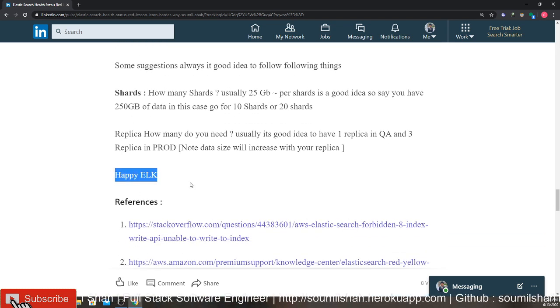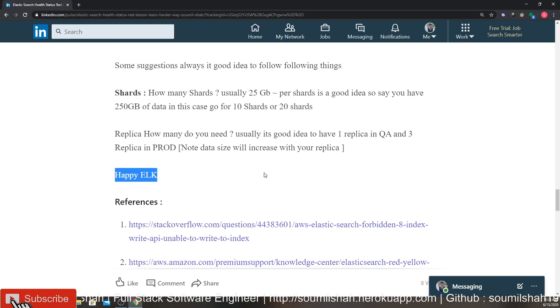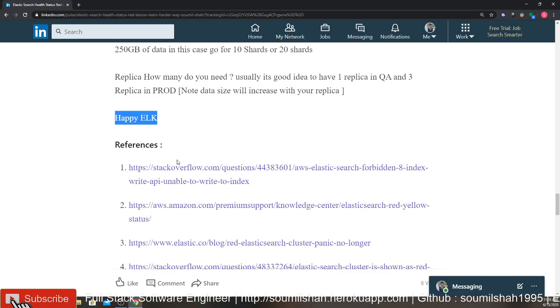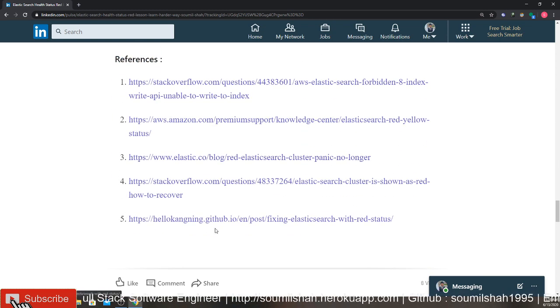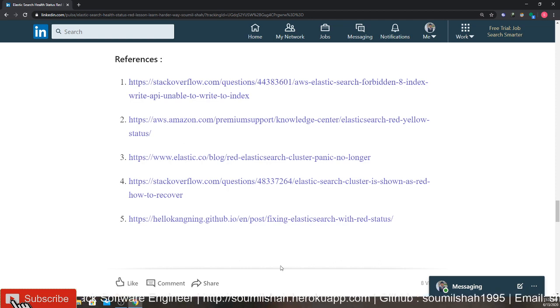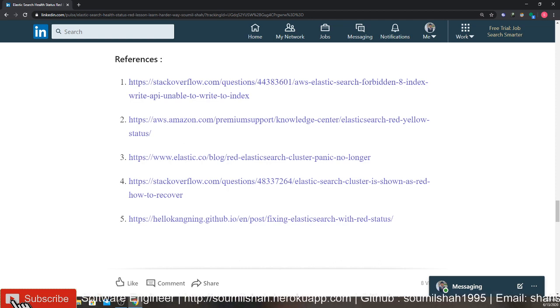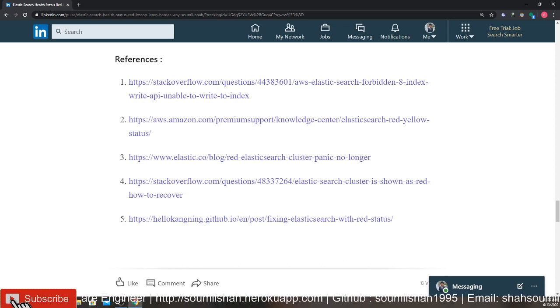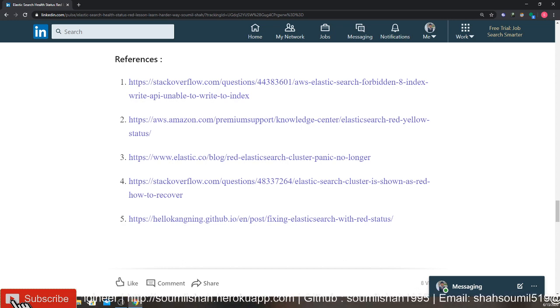Here are some of the references that I have used which might help you. That's it for this video, I would conclude the video right here. If you have any more questions, post your questions in the comments and I would try to answer them. Thank you for watching the video, see you guys next time.